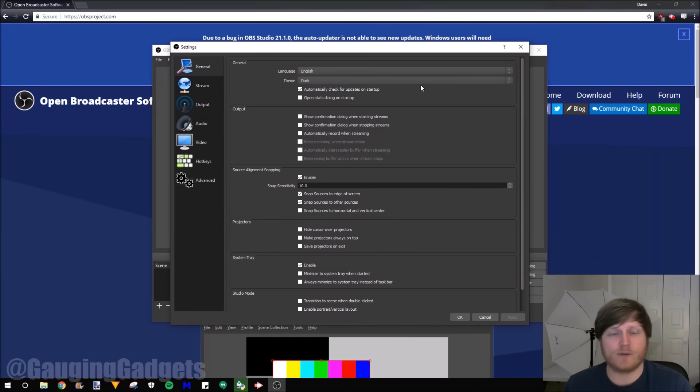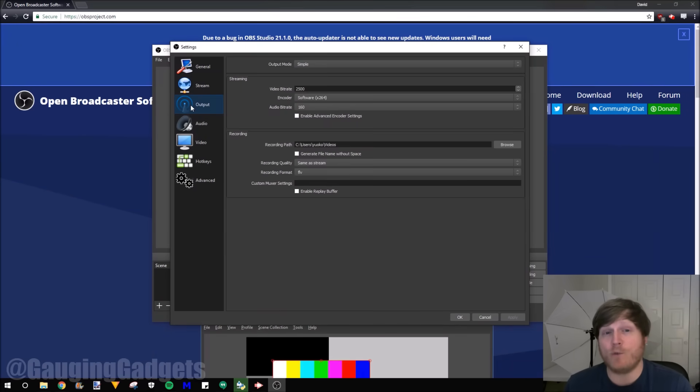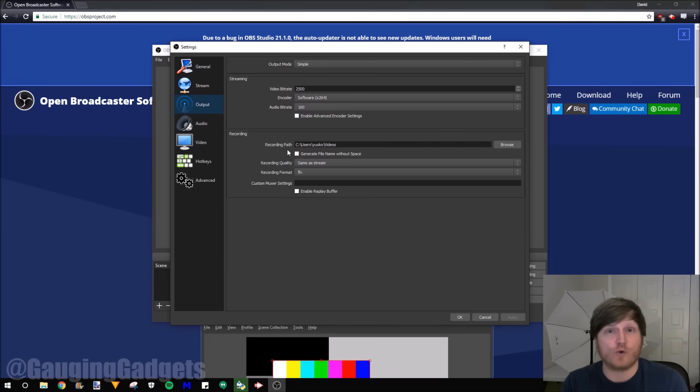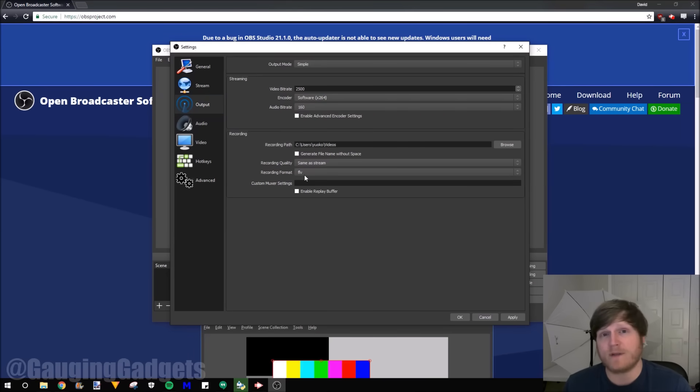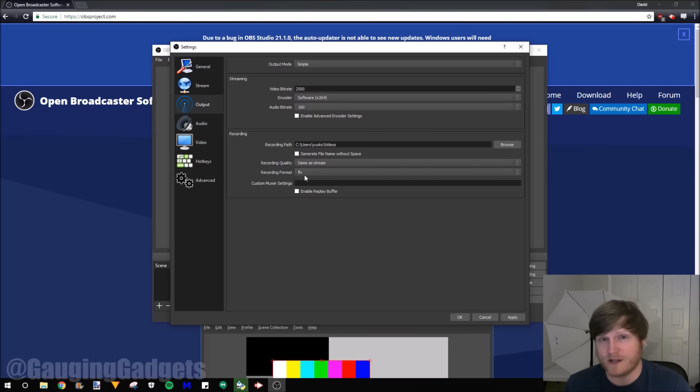As you can see in here, we could change the scene. There's things like that. Go to output. And in here, we can select the recording path where it's going to save all those recordings. And then we can also select the recording format. So as you can see, the default is a flash video. And I know at the beginning of the video, I said that I would output to MP4. Well, there's another step to get that. So what we're going to select is MKV.